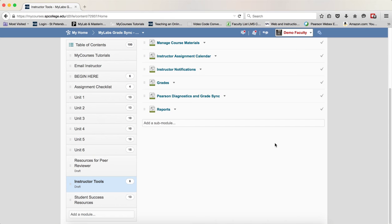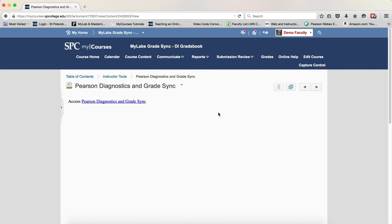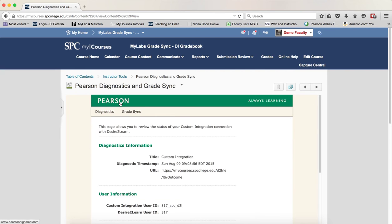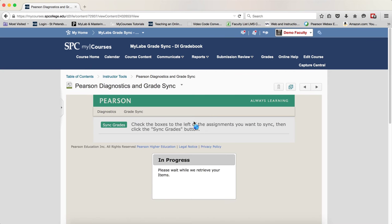You're going to click on the item Pearson Diagnostics and Grade Sync. You're going to click on Access Pearson Diagnostics and Grade Sync. And you're going to go ahead and click Grade Sync.